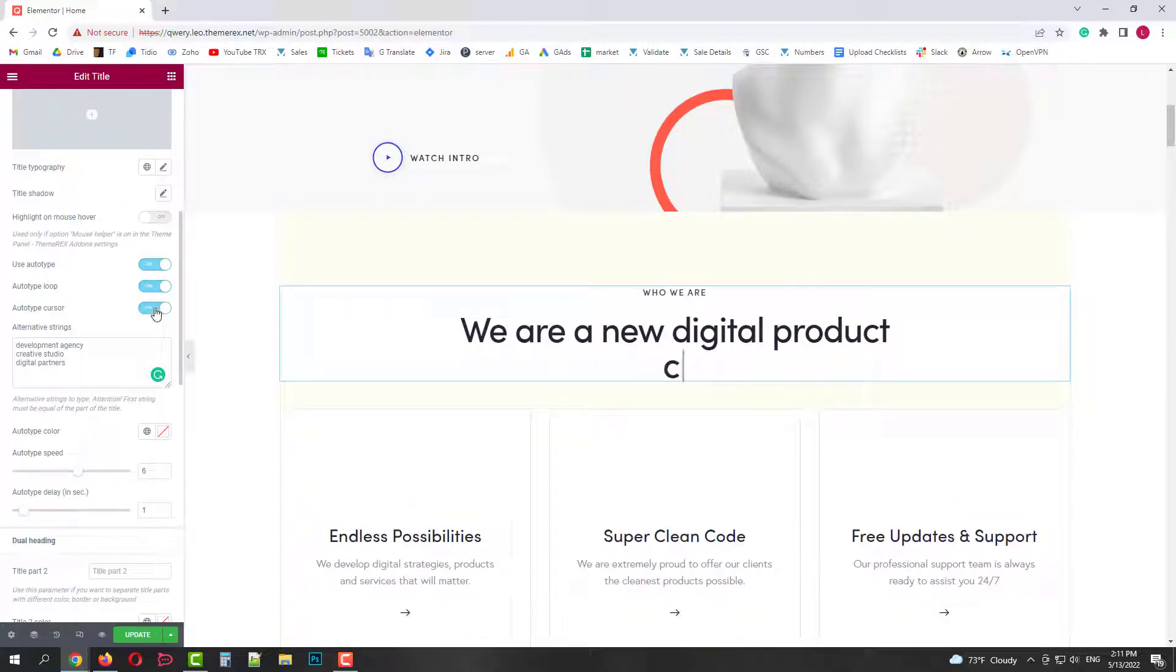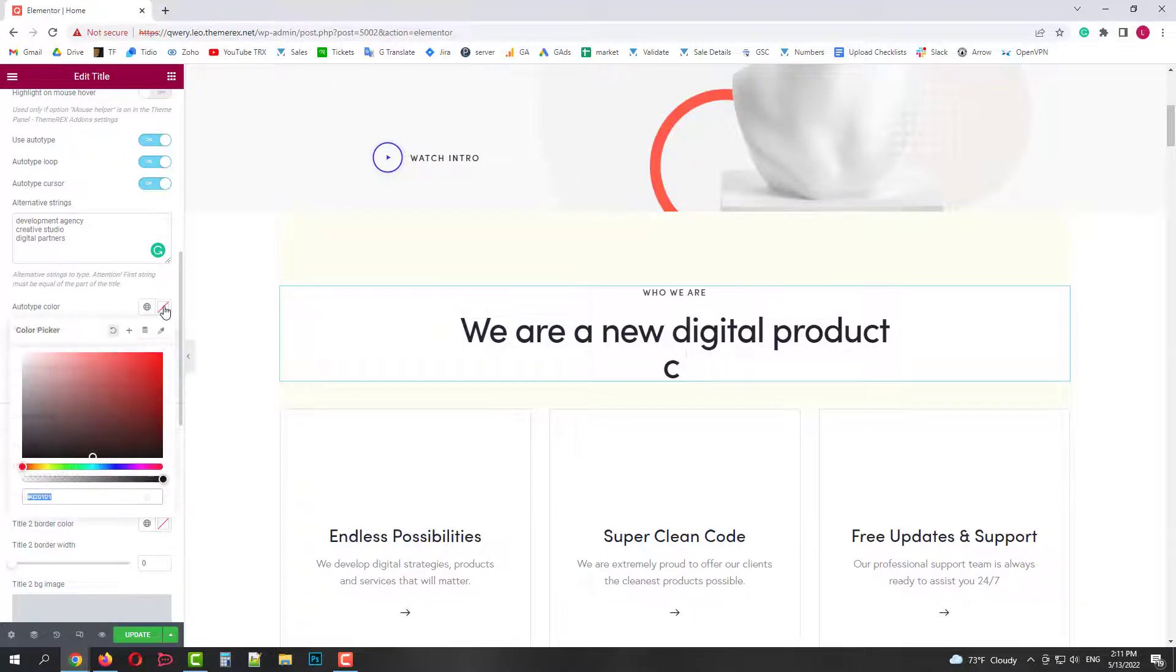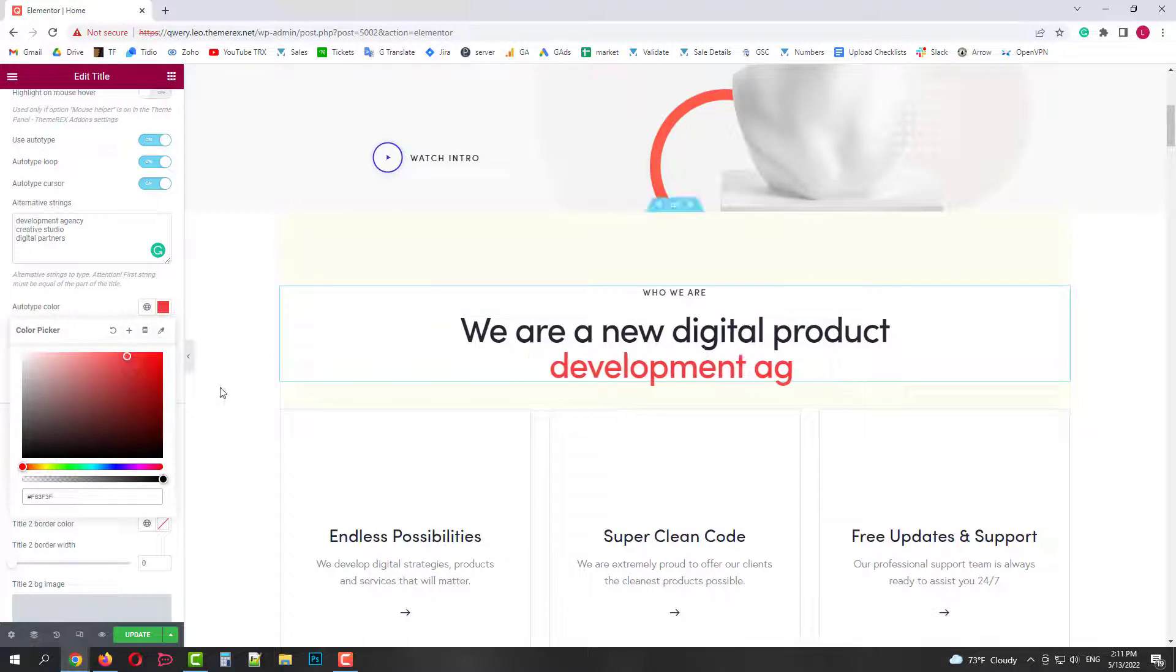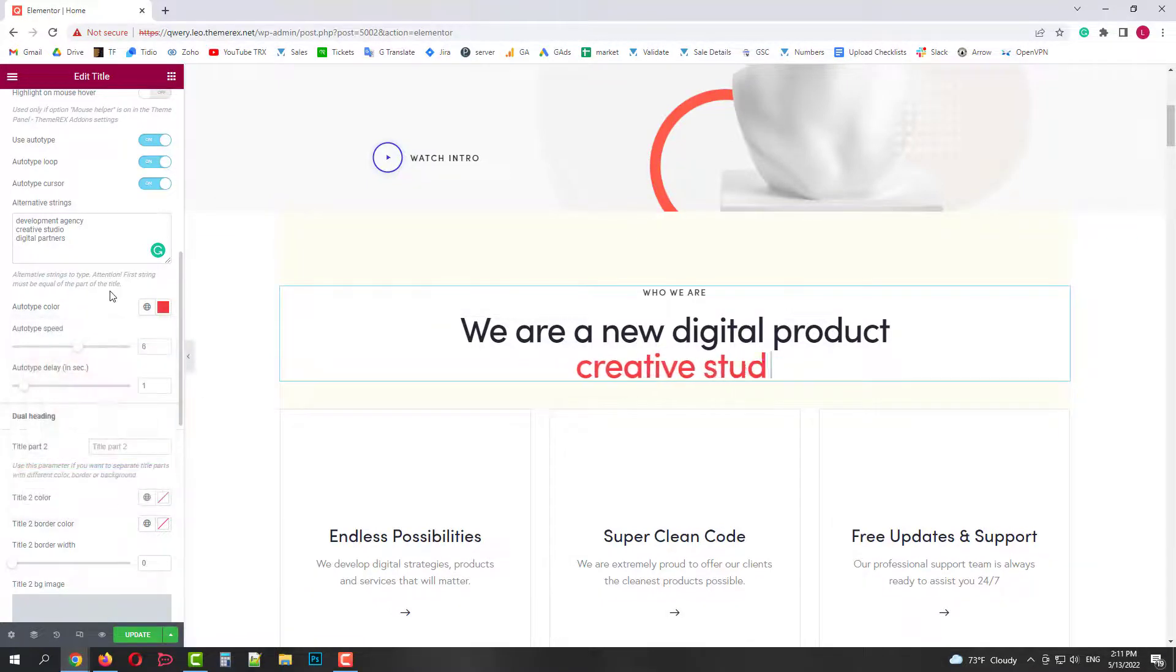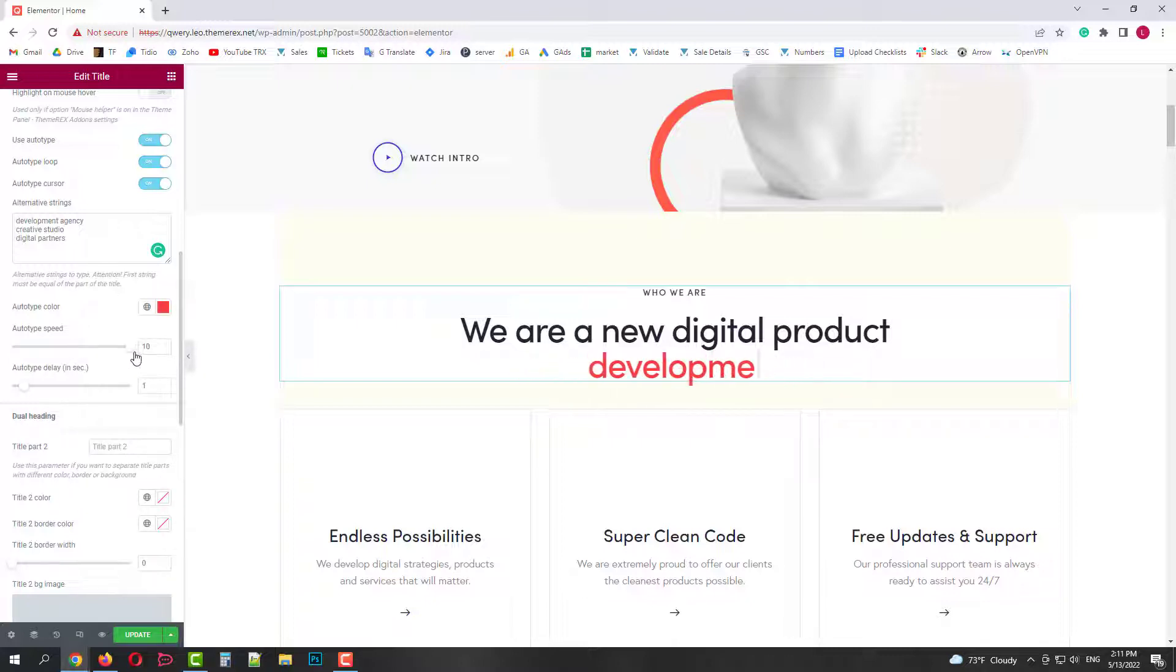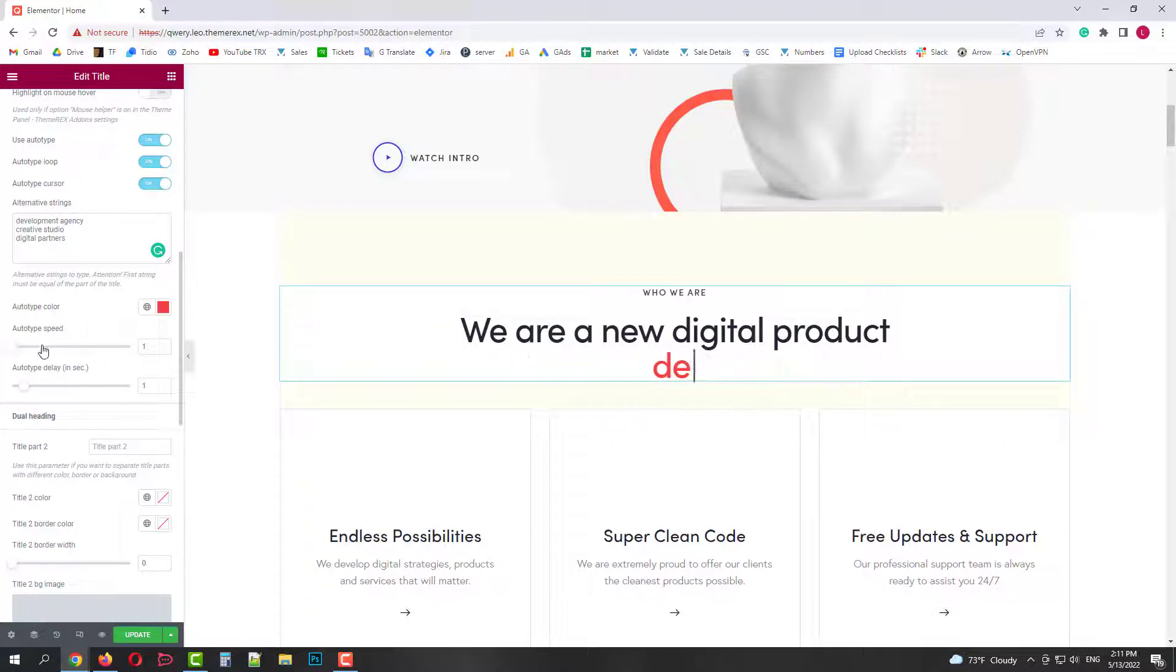Next we have color settings. We can change the color of animated texts, just use this color slider. Then we can control the typing speed. It can type letters faster or slower. Let's put it somewhere in the middle.